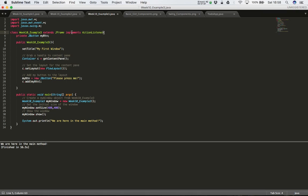What this does is tell the system that any events that happen — such as button clicks, window resizing, scroll bars being scrolled, or text being typed into text boxes — are going to be handled by this class. We're saying that we're going to implement an ActionListener that's going to trap all of those events.